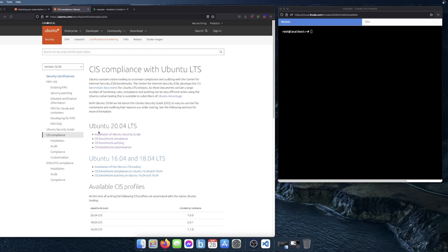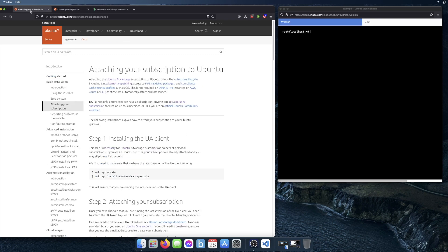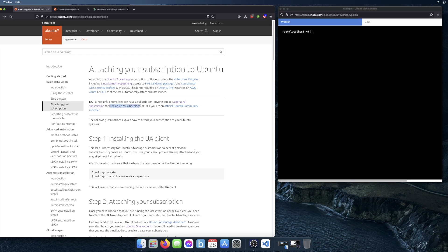Before you do this, it's important to note that currently it only supports up to version 20.04 and you also need an Ubuntu Advantage subscription. I won't go into too much detail about how to do that. It's an account you can create on the Ubuntu website. It's free for up to three personal machines, so you can try it out like I'm doing here.